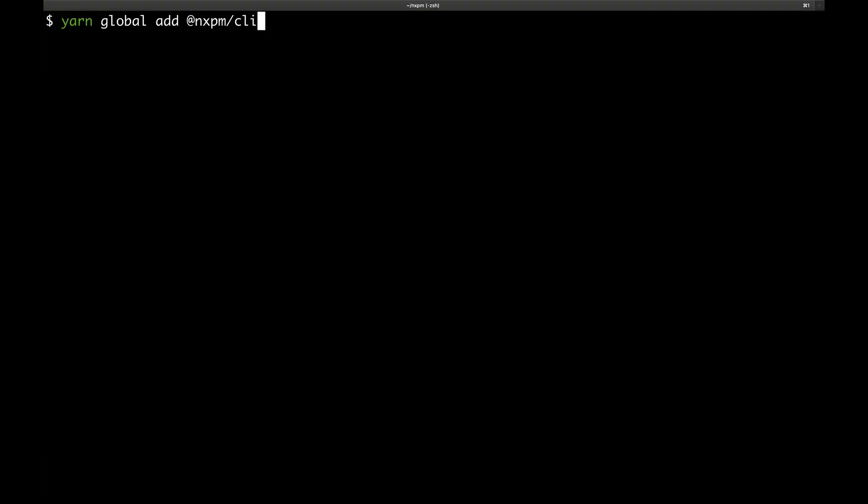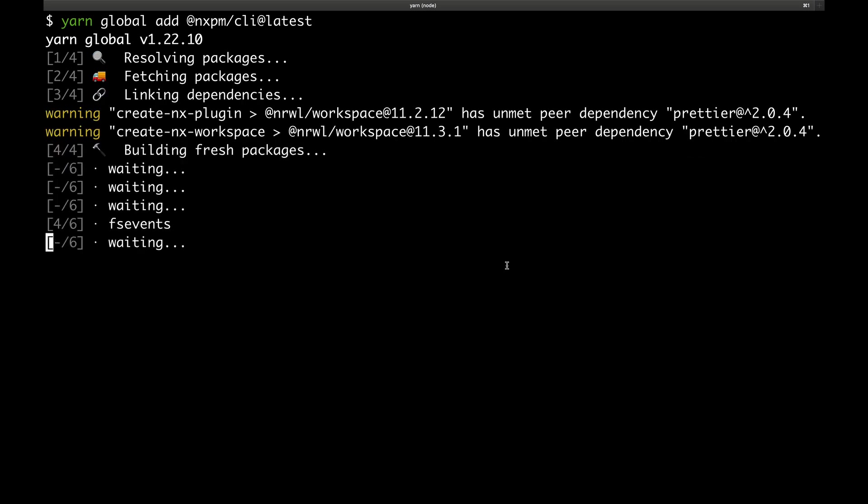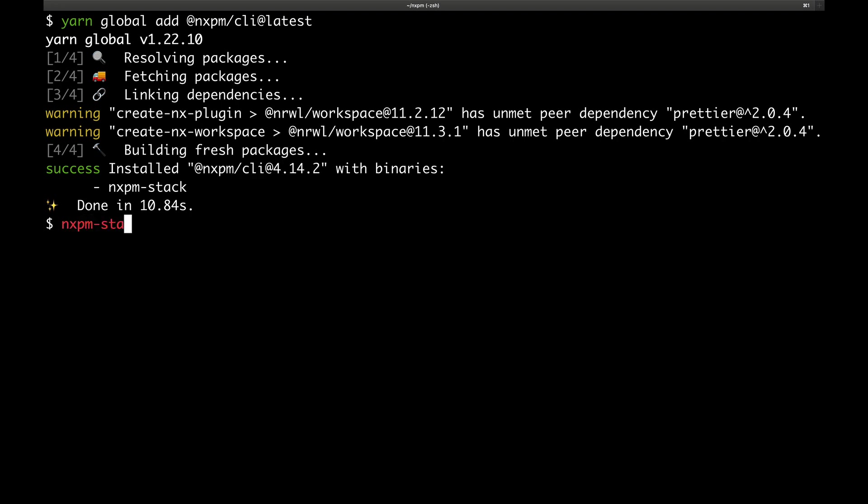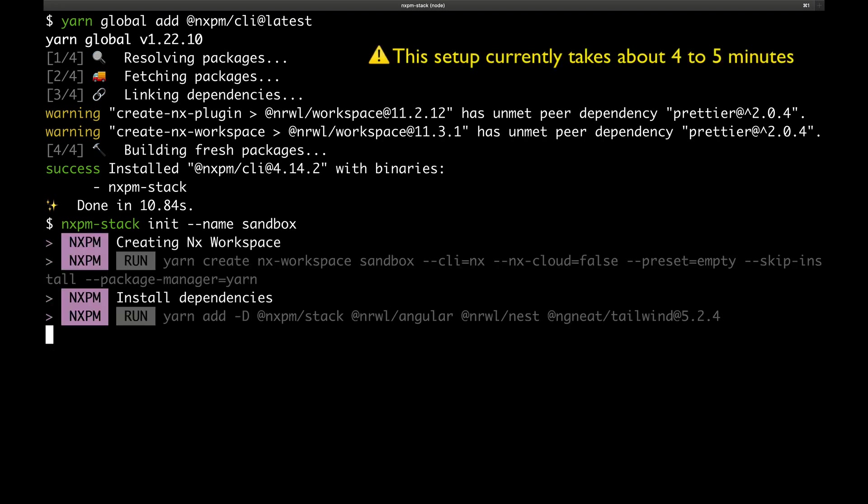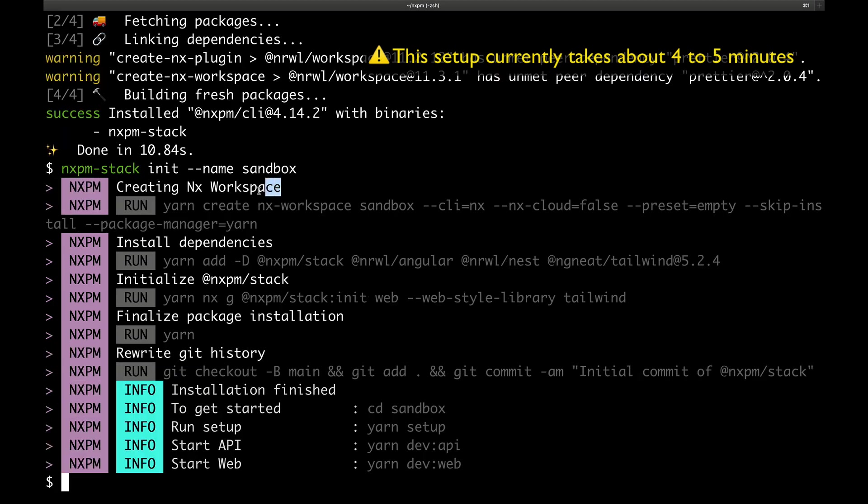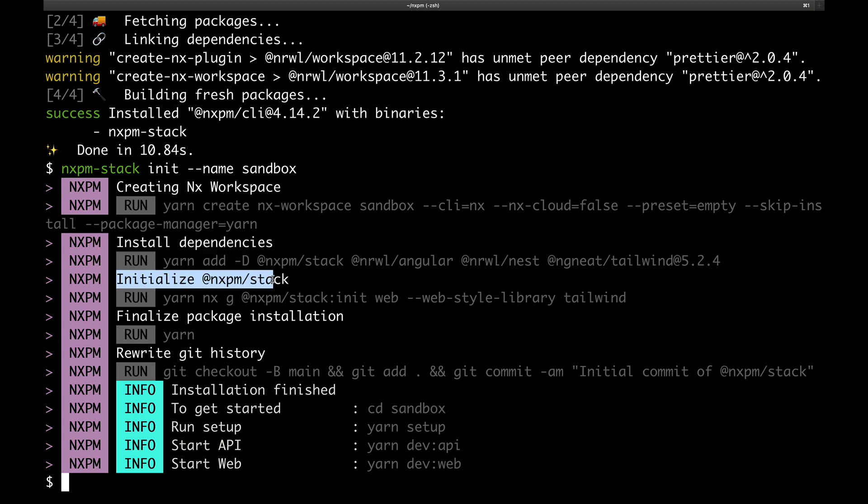To install NXPM stack, we start by installing the package @nxpm/CLI globally. This will give you access to the NXPM stack command, and at the time of recording, I'm on version 4.14.2. Next up, we run NXPM stack init, and pass in the name of the project. This name will be used as the NPM scope for your packages, so this will often be the name of your organization or project. This command does a few things for us. It generates a new NX workspace, it installs the dependencies, it runs the installation, and it executes some final commands to leave your workspace in a clean and ready-to-go state.